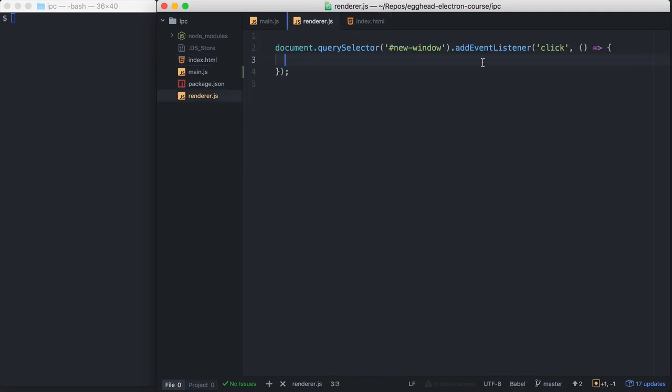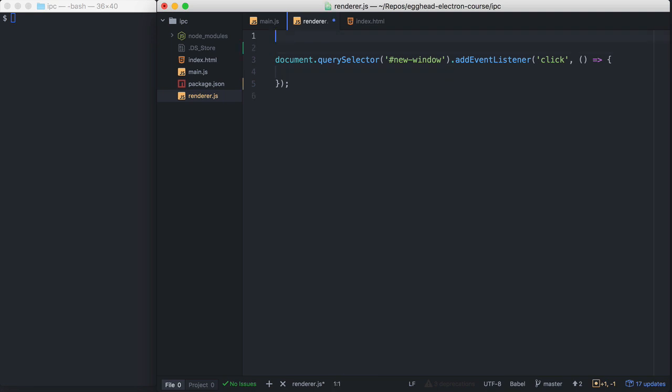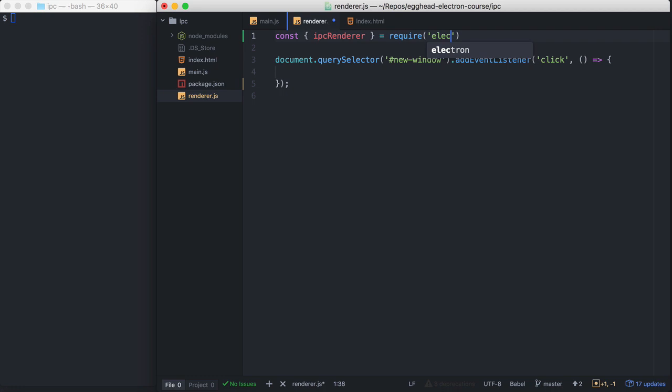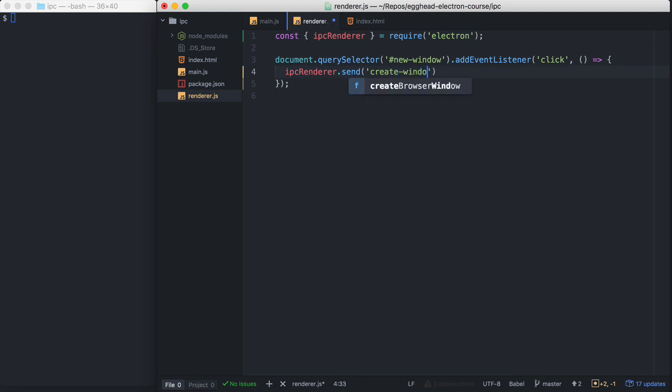And here we just have a click handler on the new window button. So in our renderer.js, let's start by requiring IPC Renderer from Electron. And in our click handler here, we're going to call IPC Renderer Send Create Window.